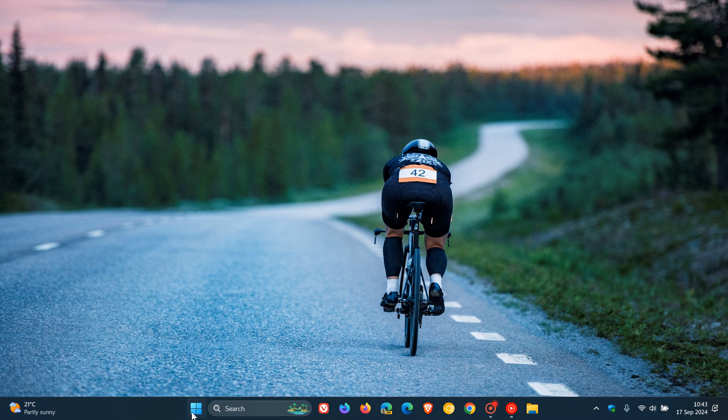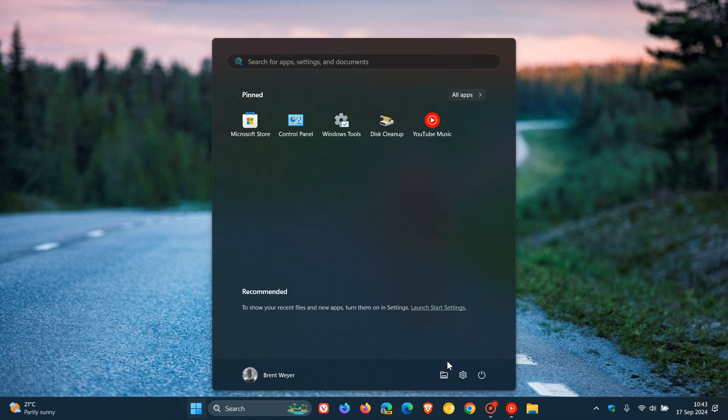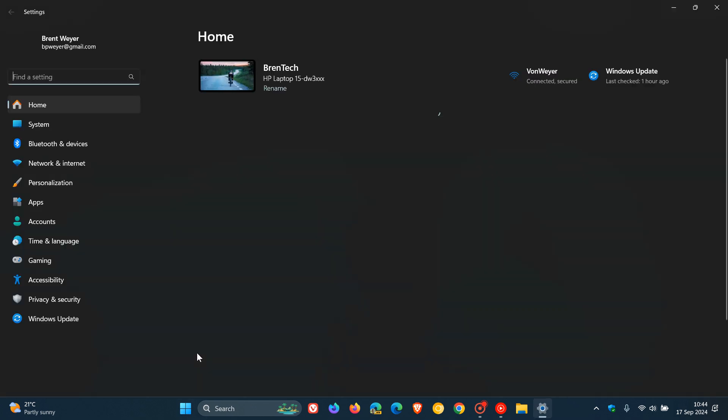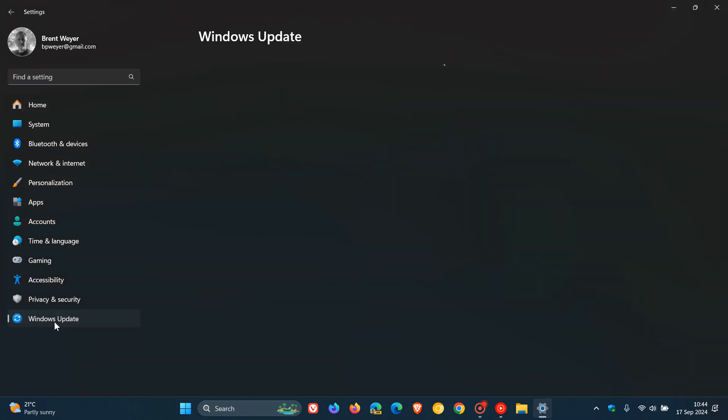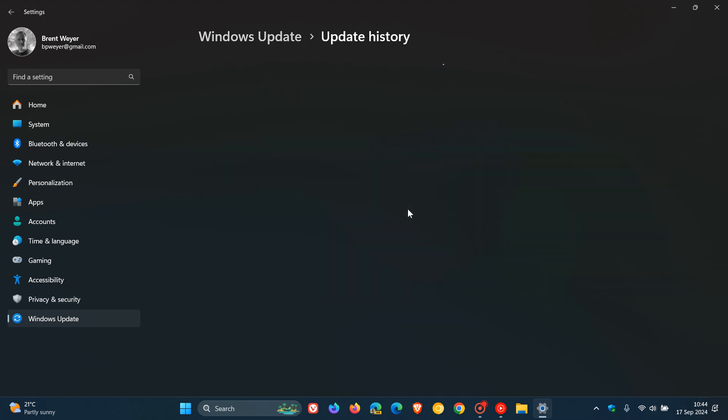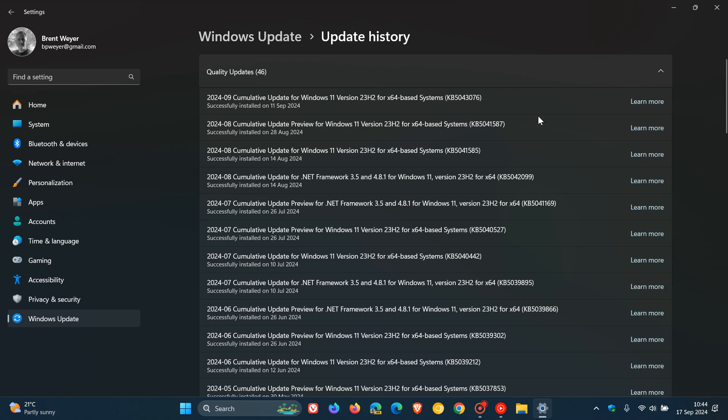Brent Tech here where tech is made simple. Last week, as I posted, Microsoft rolled out the latest Patch Tuesday security update for Windows 11 versions 22H2 and 23H2, which is KB5043076. I'll leave that video linked down below and in the end screen.